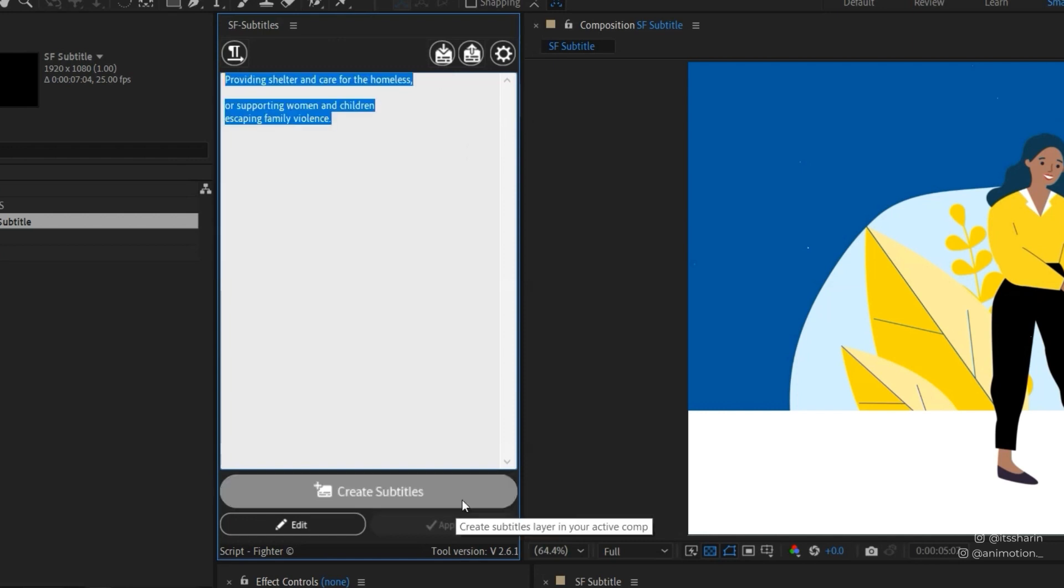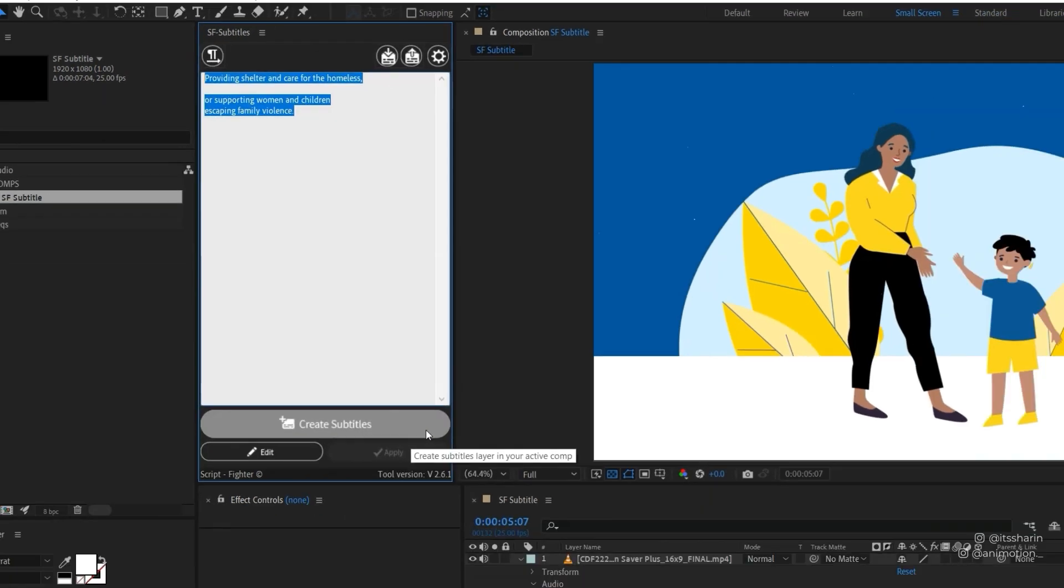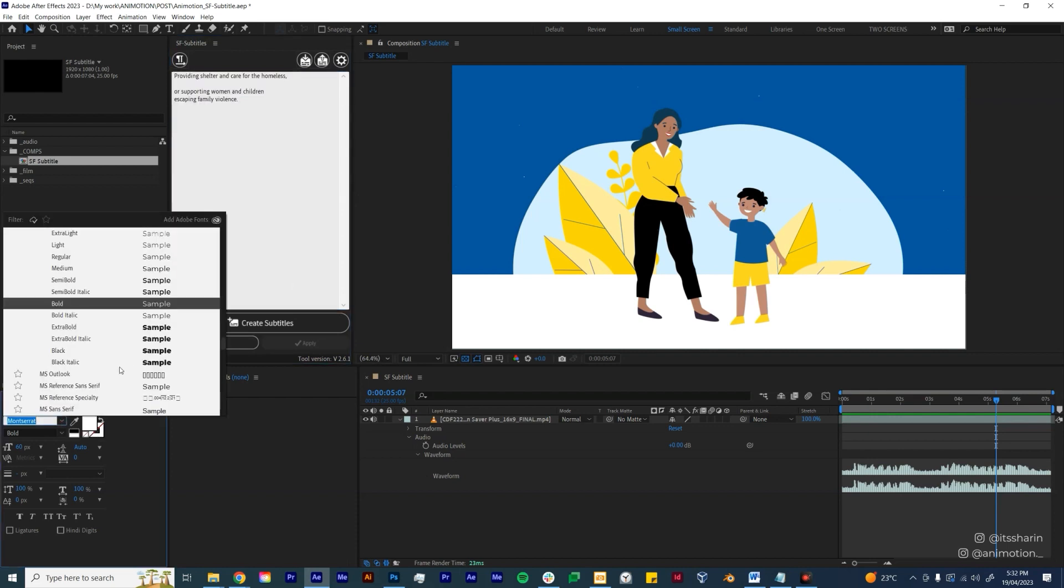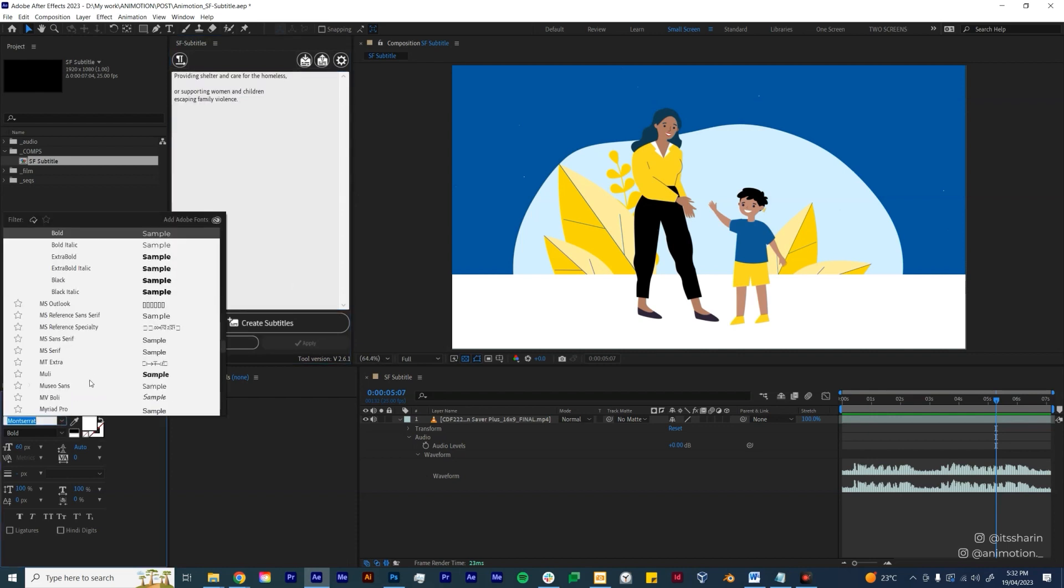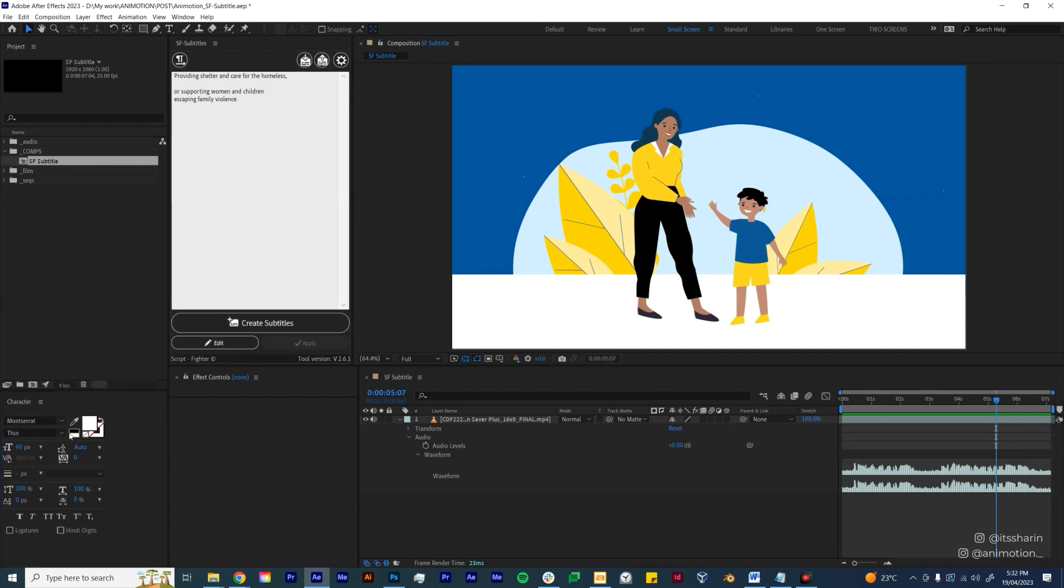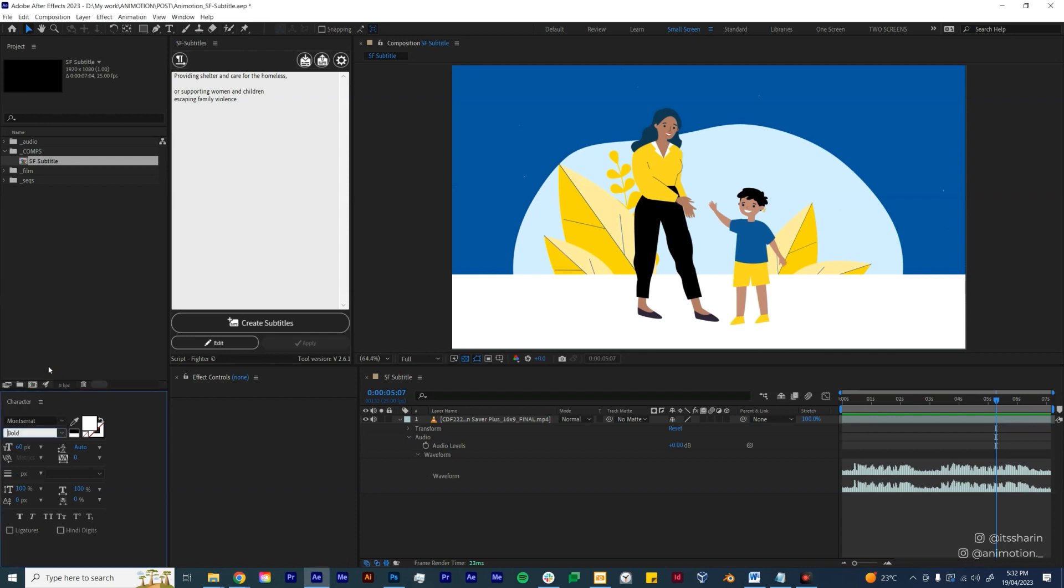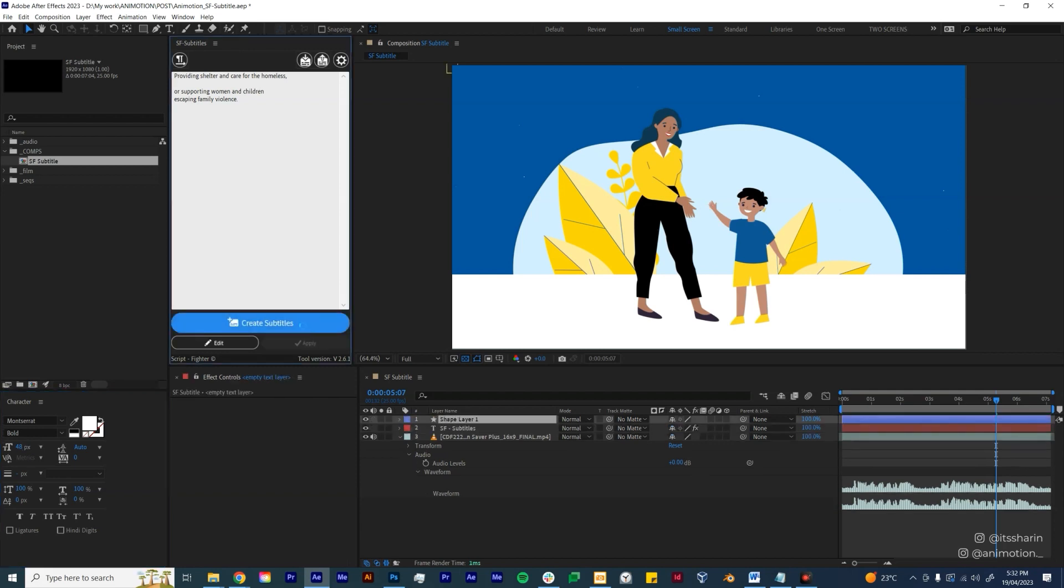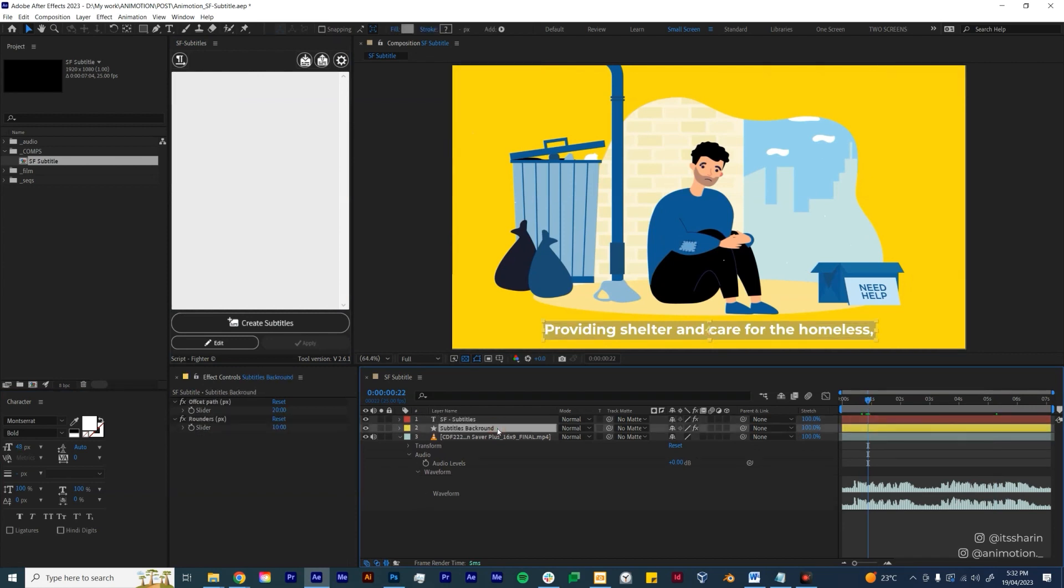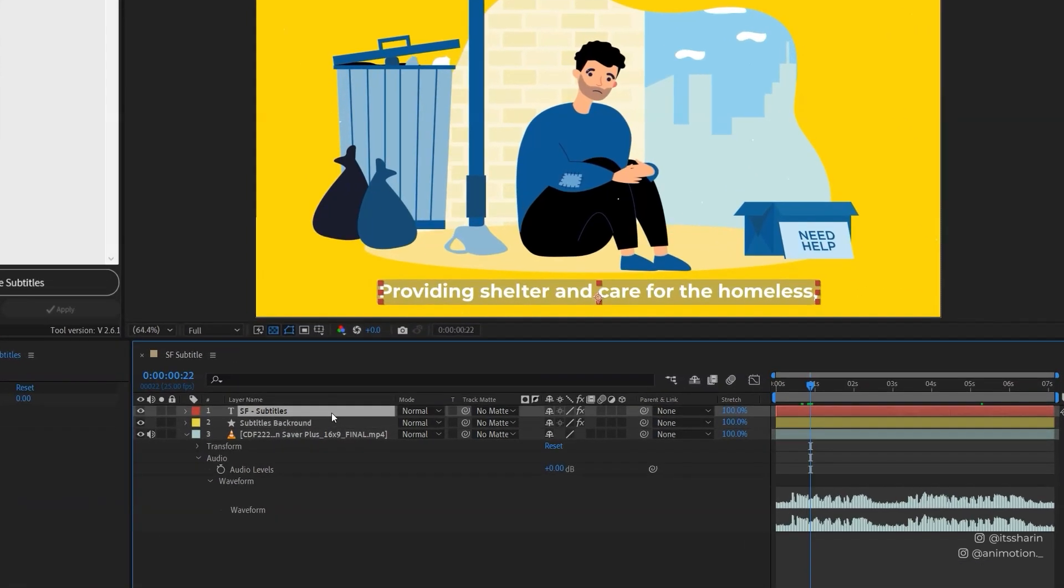Before we hit Create Subtitles, I want you to choose your font first. So choose whatever font it is that you want to use. I'm just gonna stick with Montserrat and then I'm gonna do maybe Bold and then set the text size as well. And then after that you can create subtitles. So once your subtitle is created, it will create two layers: the text layer and the subtitles background.